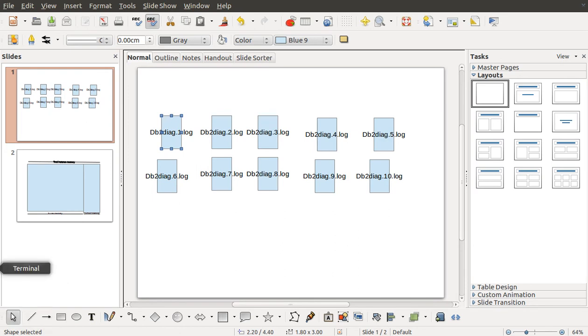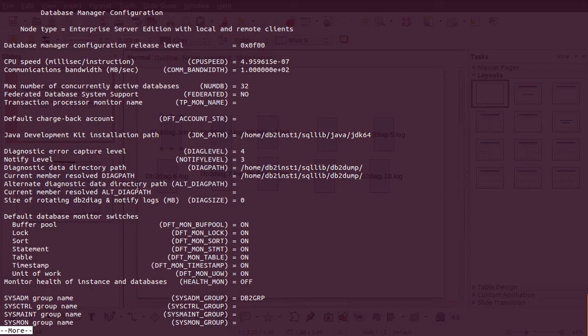The same logic applies to the notification log. With 10 MB total, 9 MB goes to the diag log and 1 MB to the notification log. There will be 10 notification files of 0.1 MB each. A new notification log file is created only when the previous one is filled up, and rotation continues. You don't have to worry about the size of the logs overrunning your disk.